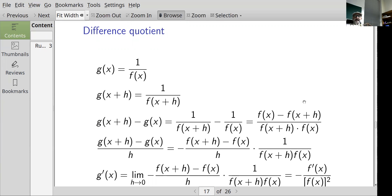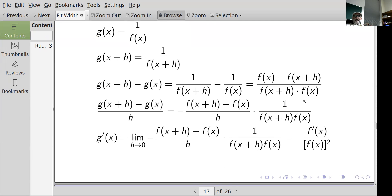Taking the limit as h goes to zero: the difference quotient term becomes minus the derivative of f, and 1 over f(x+h)·f(x) goes to 1 over f(x)·f(x), which is 1 over f(x) squared. So the derivative of 1/f at x is minus f prime of x divided by f(x) squared.